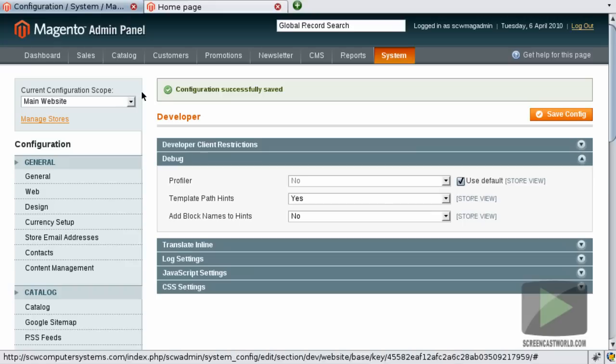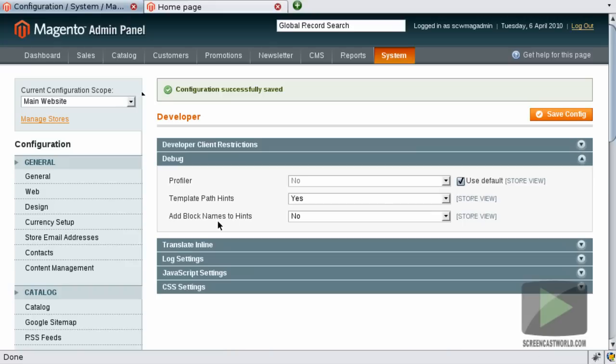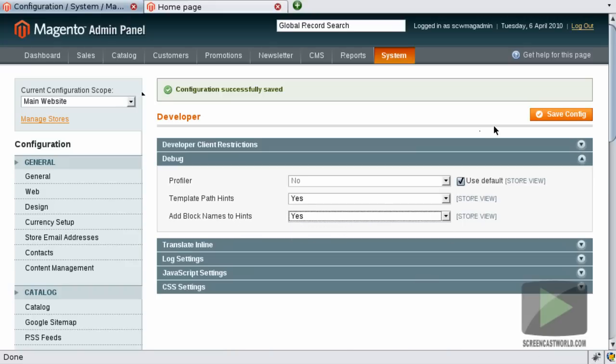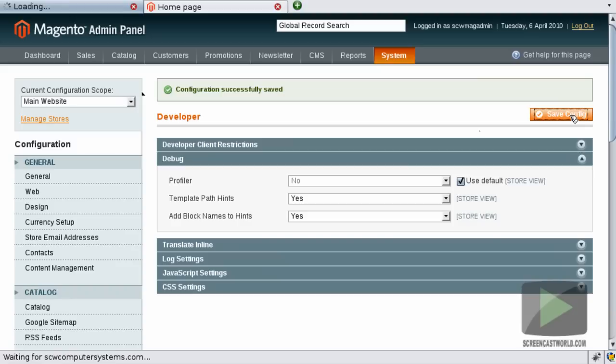Let's go back to our admin panel. This time we're also going to enable the block name hints. We'll just select Yes from the drop down. Again hit the Save Config button.